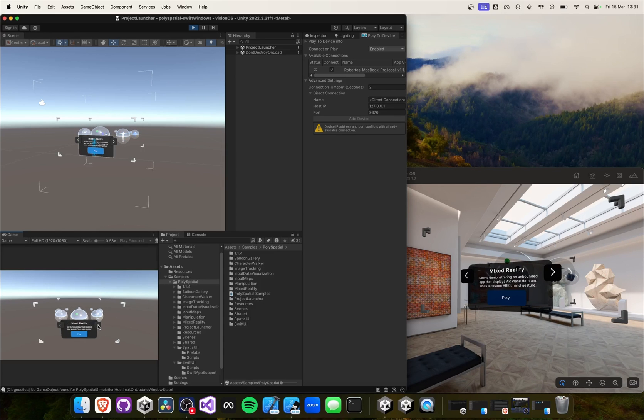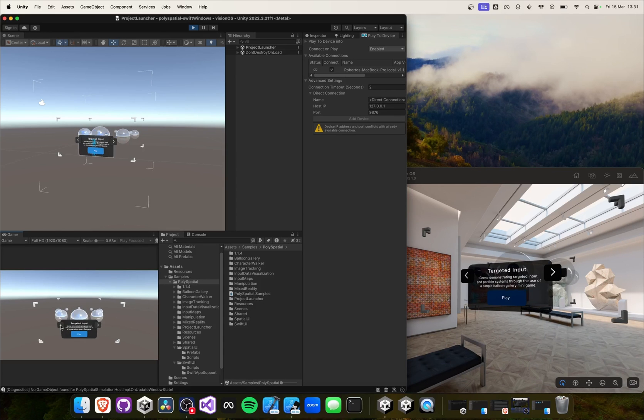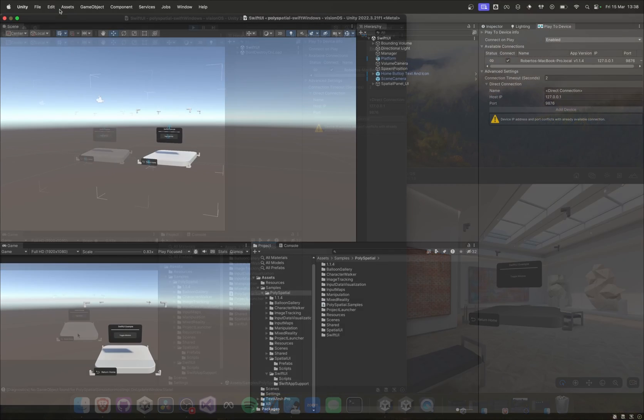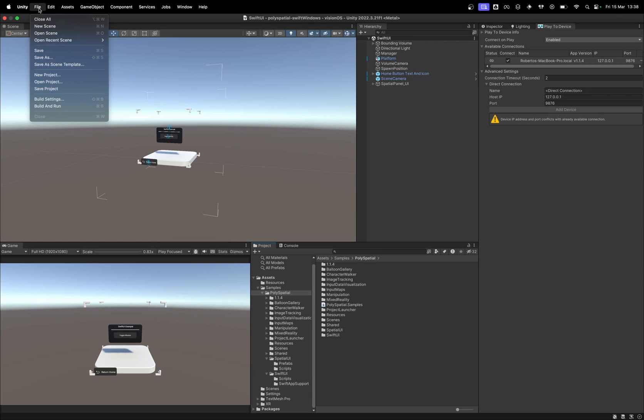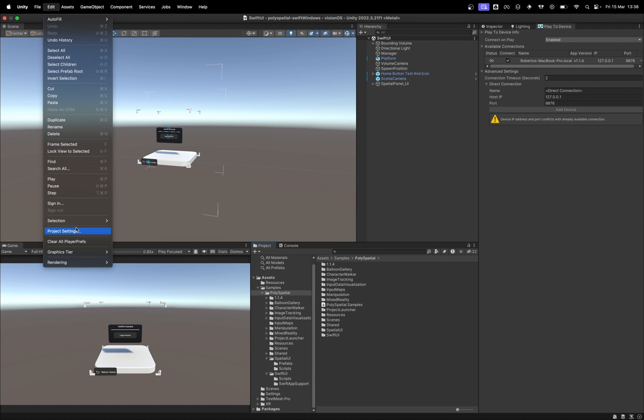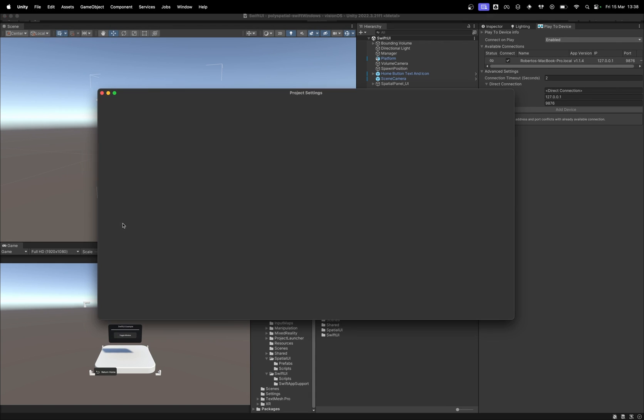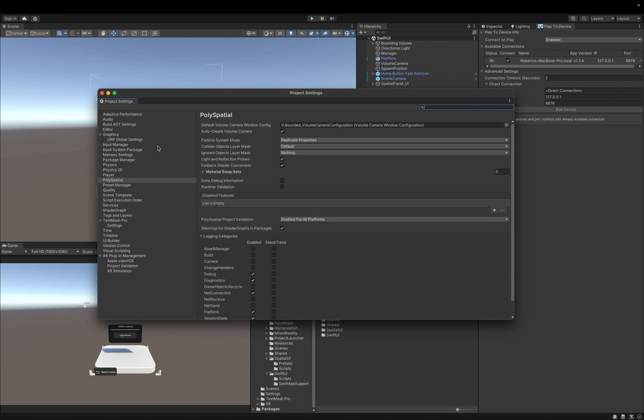We can interact with our Unity elements. However, unfortunately, we cannot open our SwiftUI window in this way, since we are still testing it from our Unity editor. Therefore, let's build our scene and run our Xcode project.